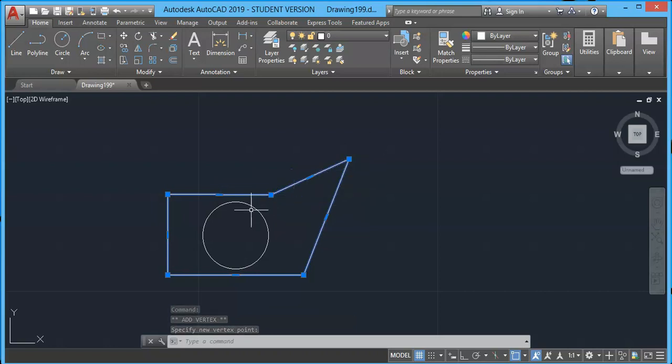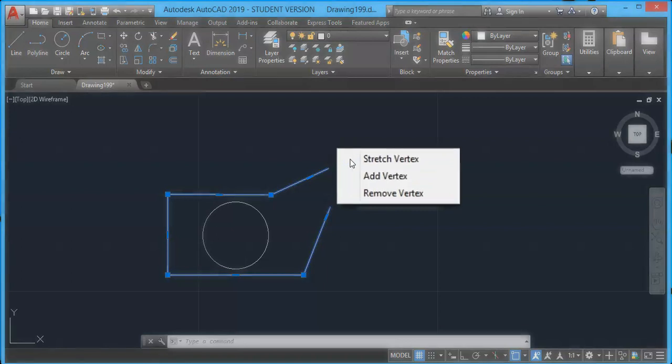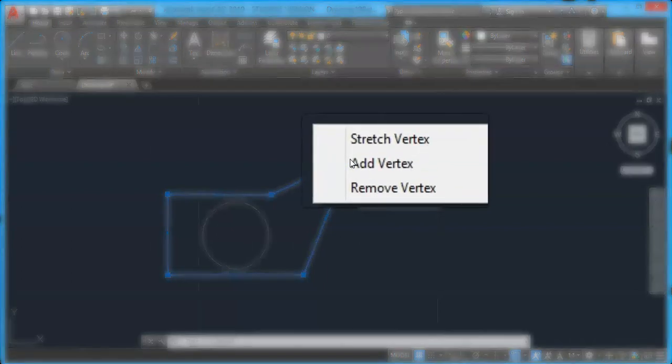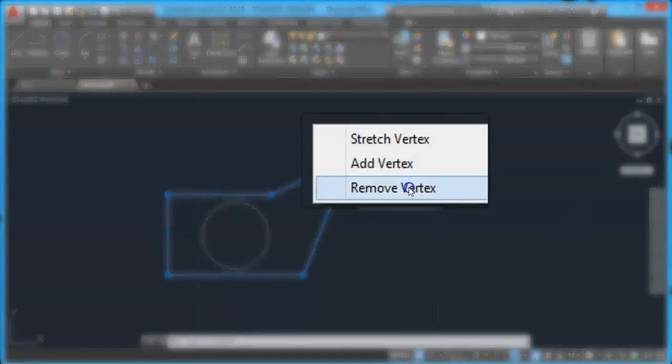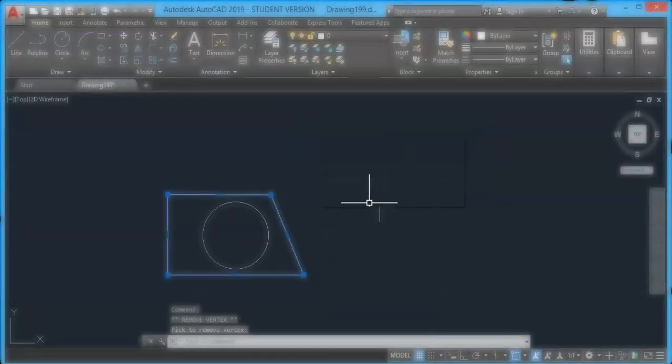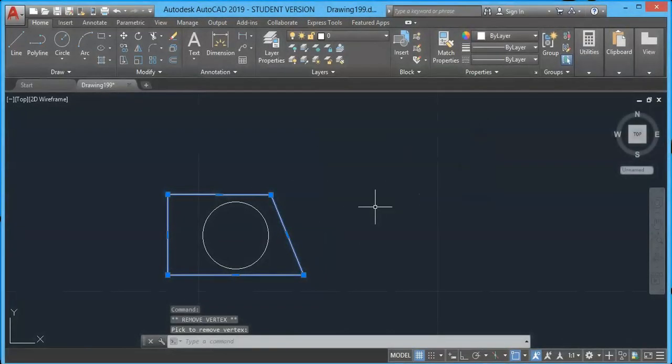Now let's say that we want to remove this so that this vertex and this vertex join with a single line. Again, I will have my cursor on the edge and choose 'Remove Vertex,' and here we have it.